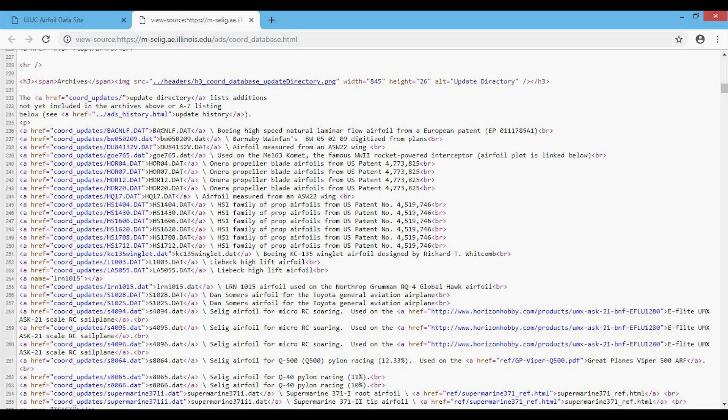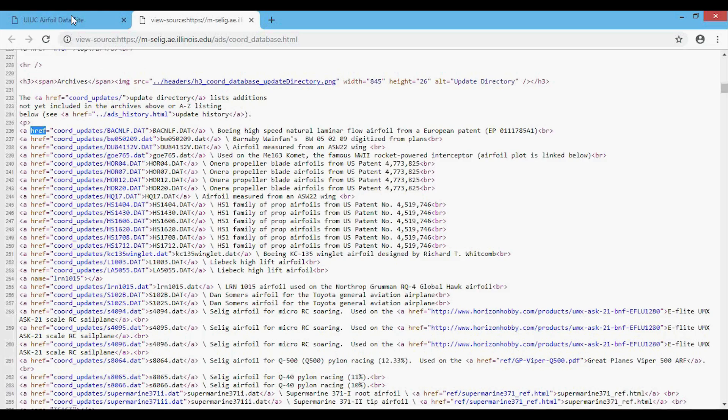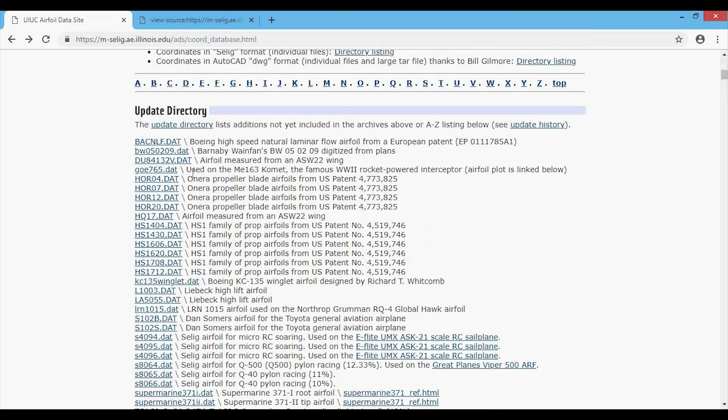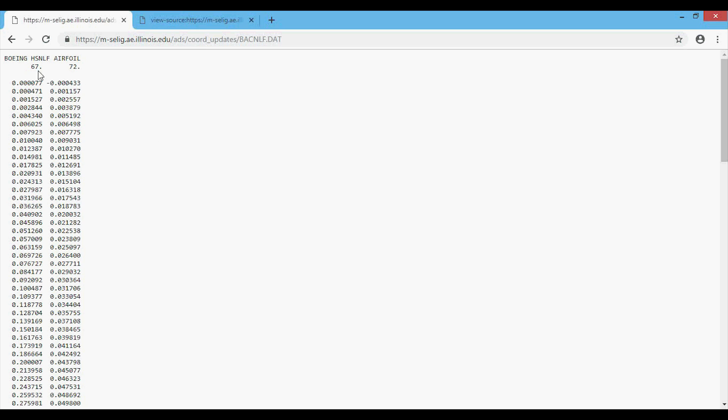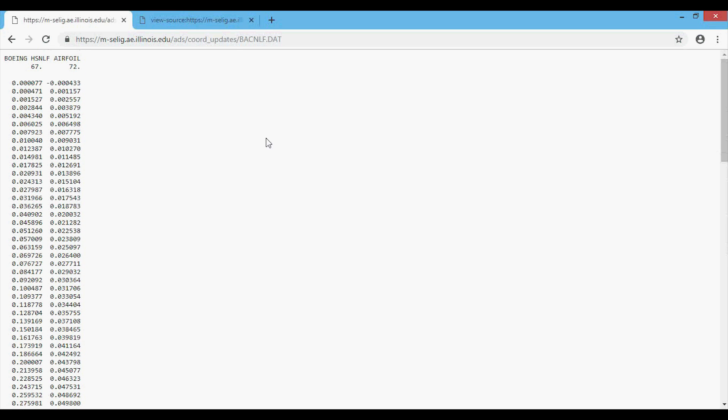What we're going to want to do in our loop is to search through every single link a that has the attribute href, including the dot DAT. And then what we want to do is go into, essentially, we're going to want to click into that DAT file and then save the data in here to the same exact file name.